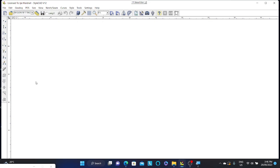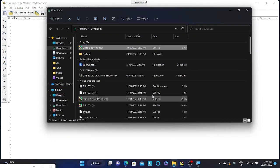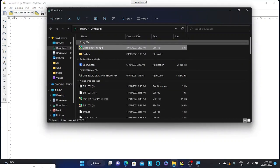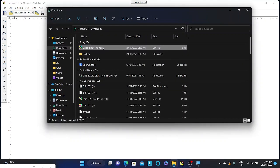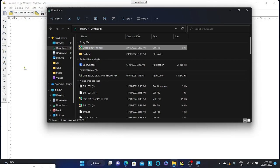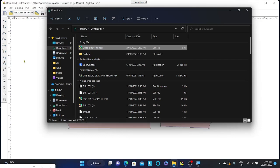So let's open up a pattern first. The best way I find to do this is by navigating to your file explorer, locate your pattern, click and drag your pattern over into the pattern making space. This will automatically open the pattern for you in StyleCAD.